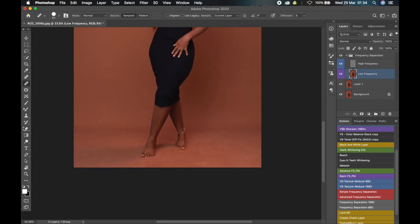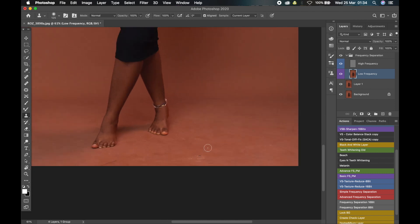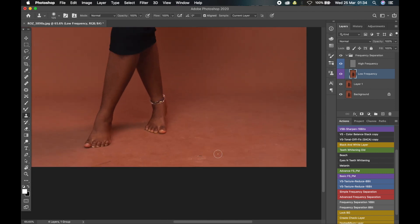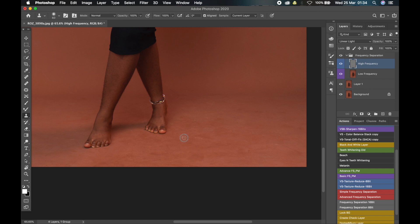After you're done removing whatever you didn't like, you now go ahead to fix the backdrop. Now for fixing the backdrop, we'll use the clone stamp tool and remove any spots or anything that we don't like. Make sure that you're on the high frequency layer. I'll sample the good portion and use it to fix the bad part.